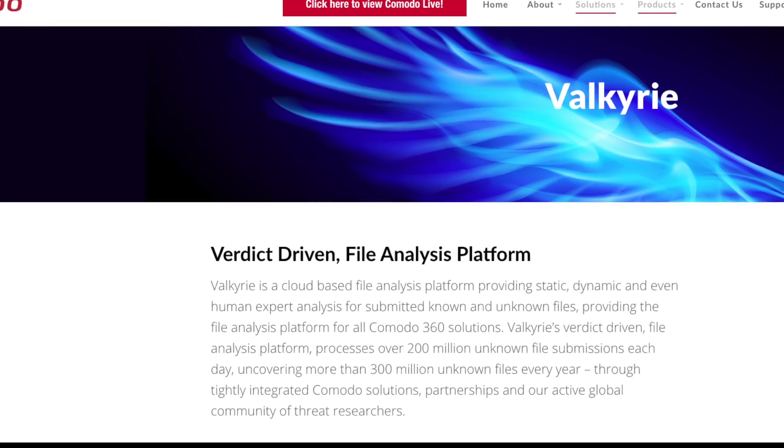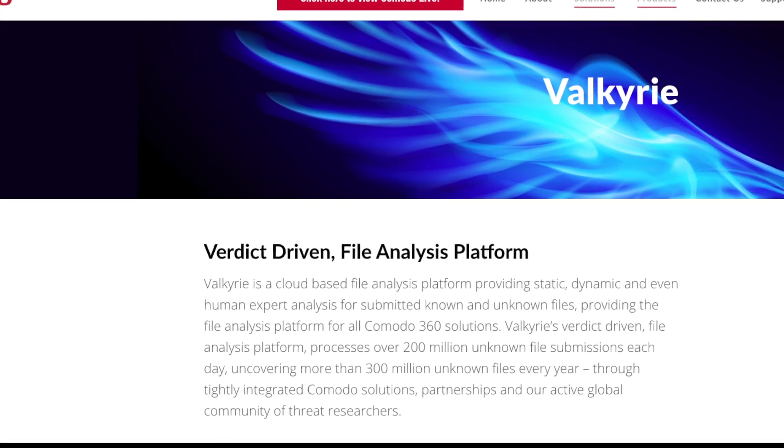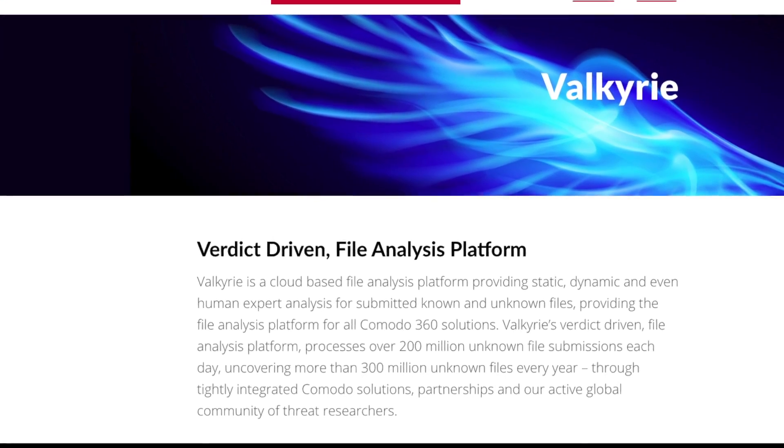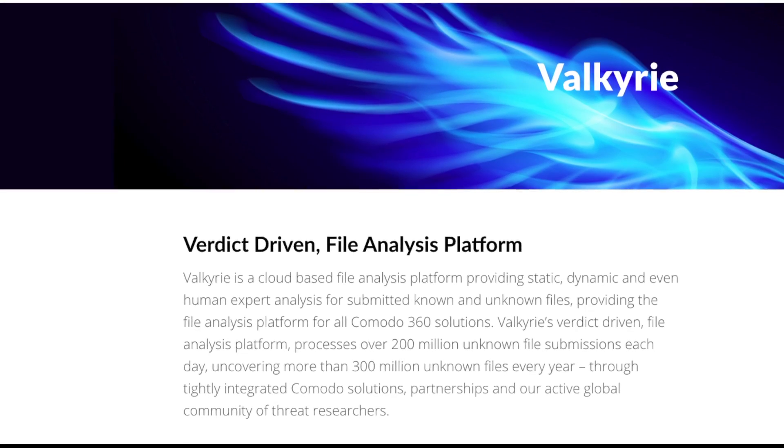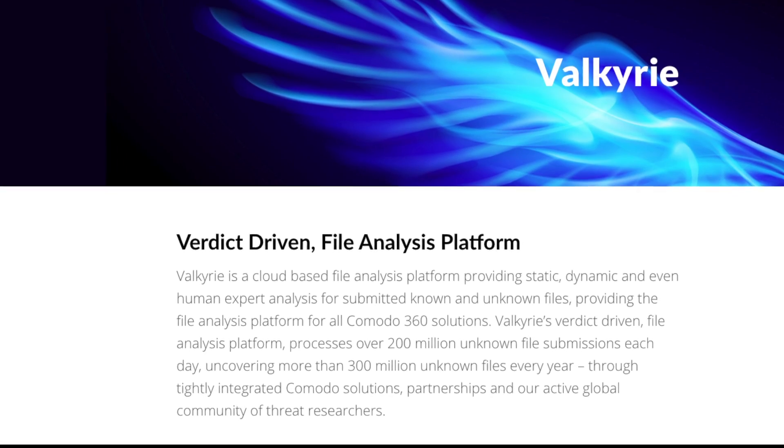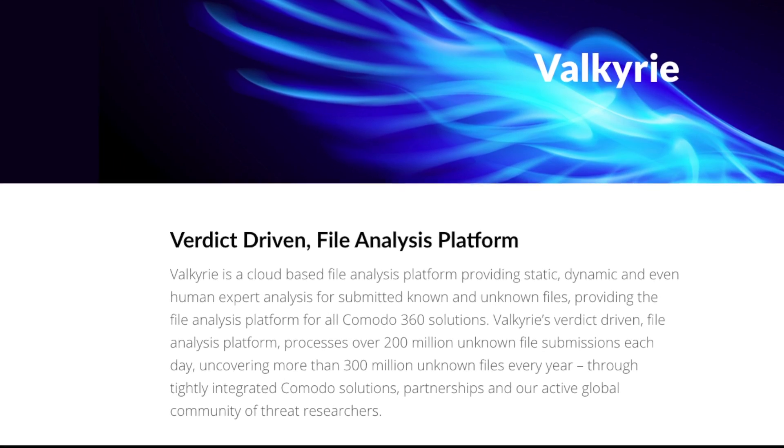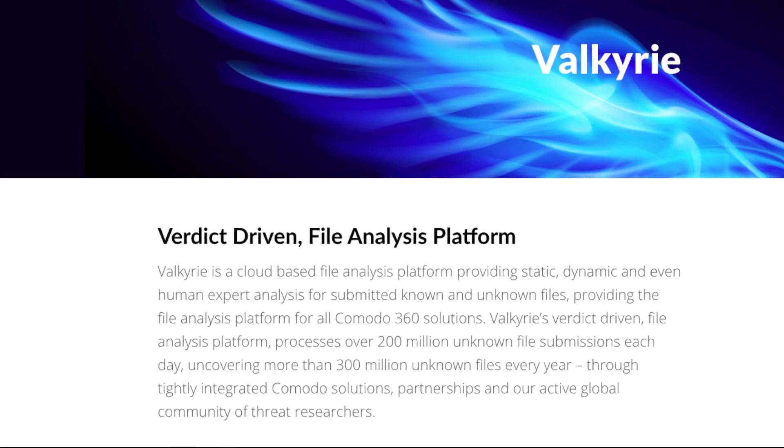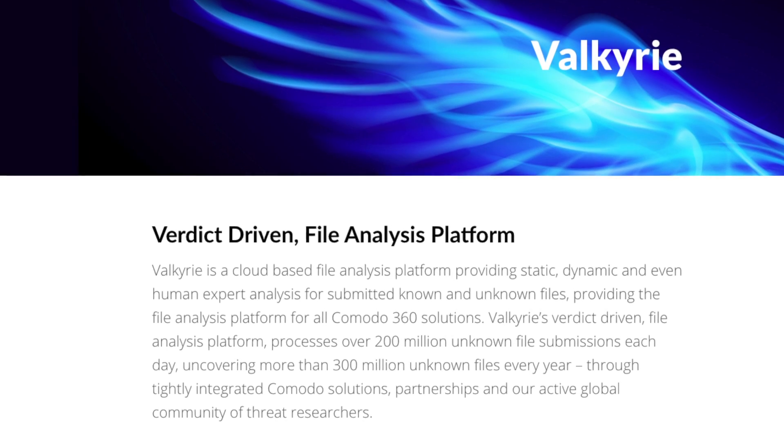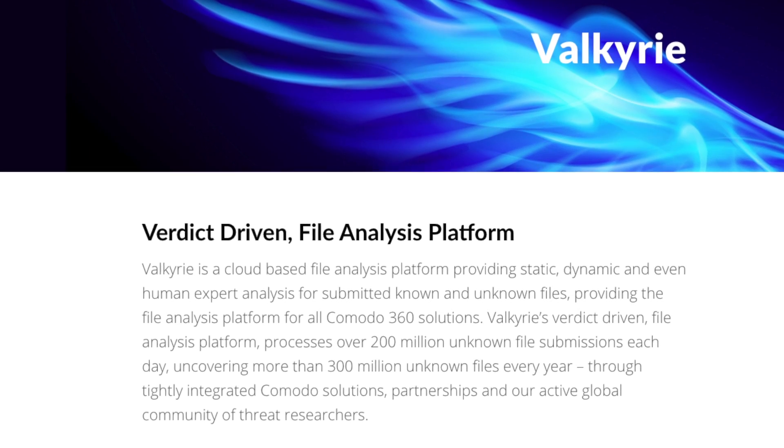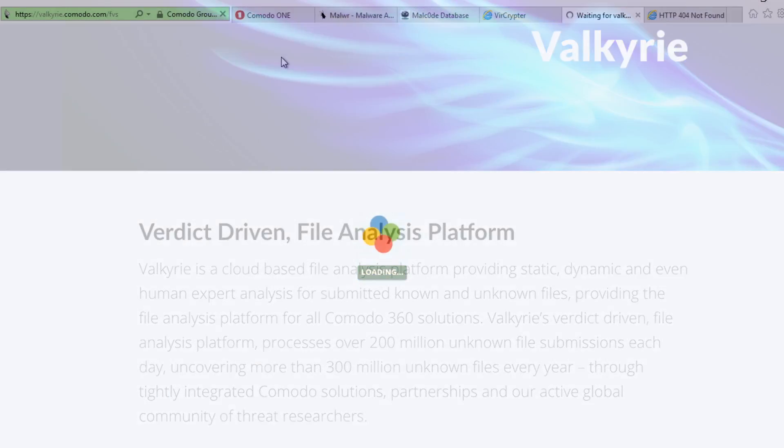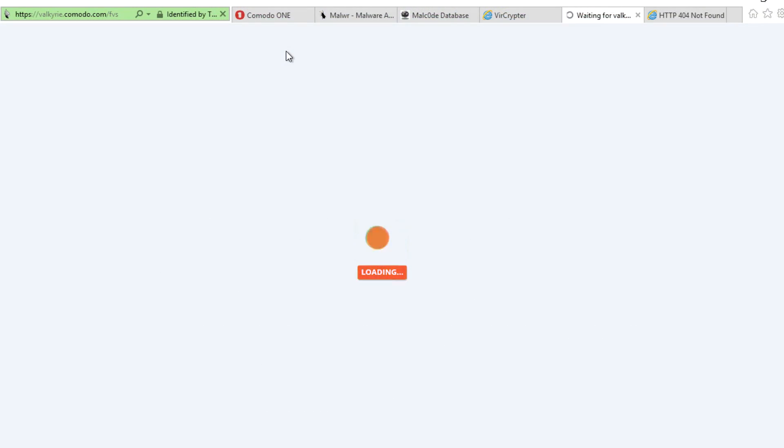Valkyrie uses static, dynamic, and even human analysis to determine a trusted file verdict. Once this verdict is reached, that information is provided back to the client and to the entire Comodo network. We can take a look at Valkyrie and see what it's doing.